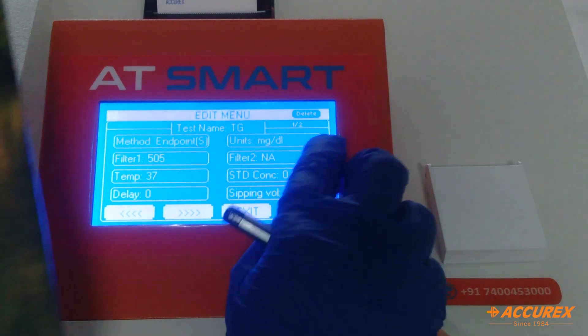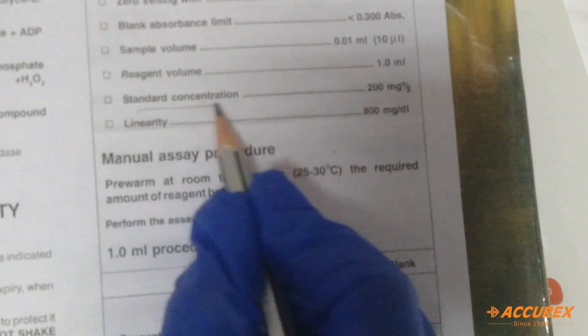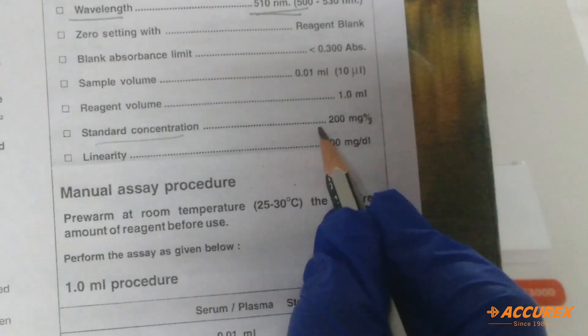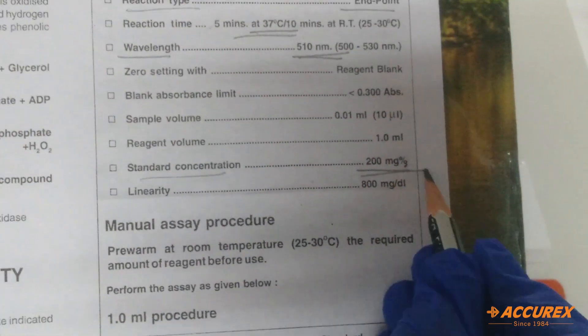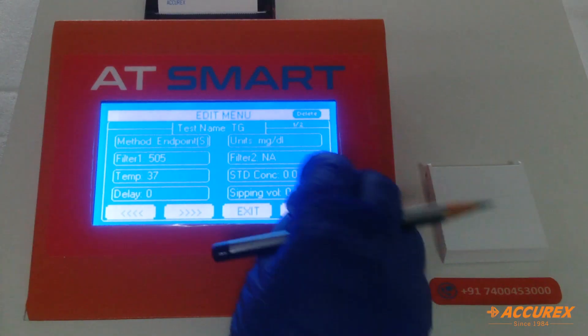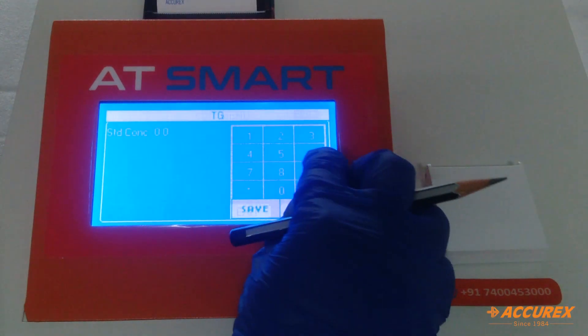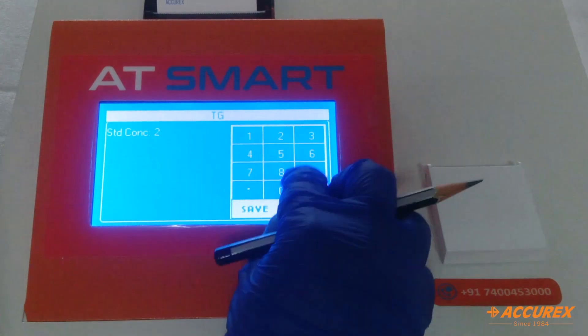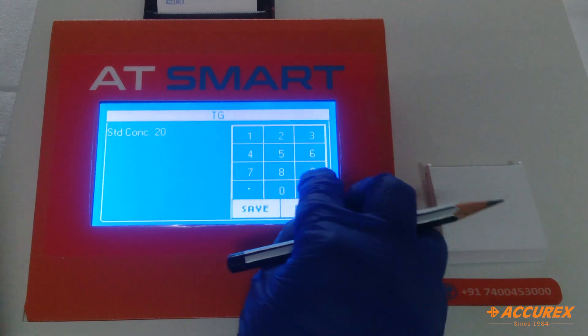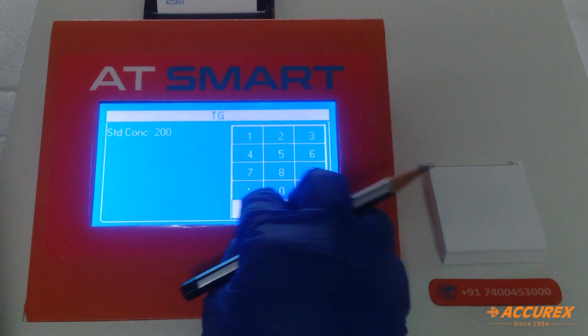For standard concentration, the value is 200 mg percent. Type 200 and save.